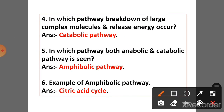Question 4: In which pathway does breakdown of large complex molecules and release of energy occur? Answer: Catabolic pathway.